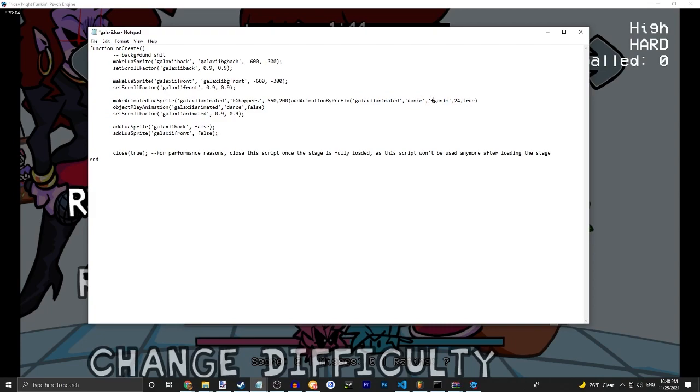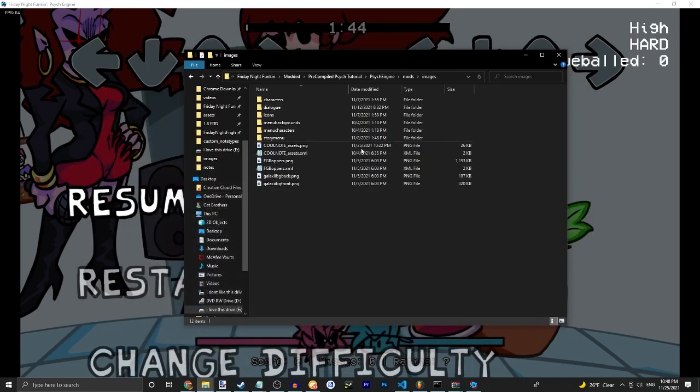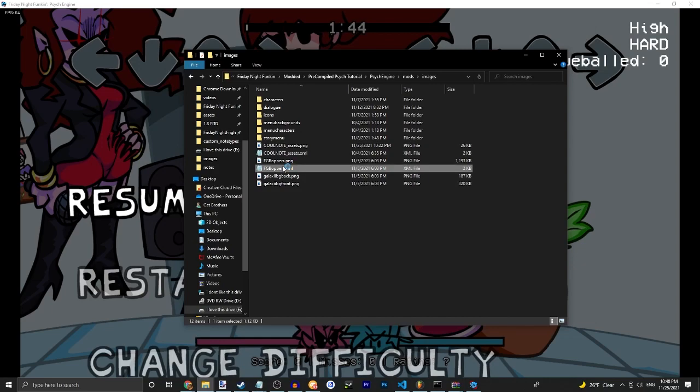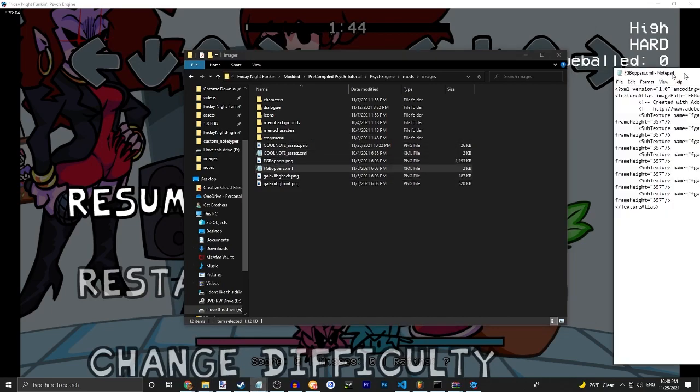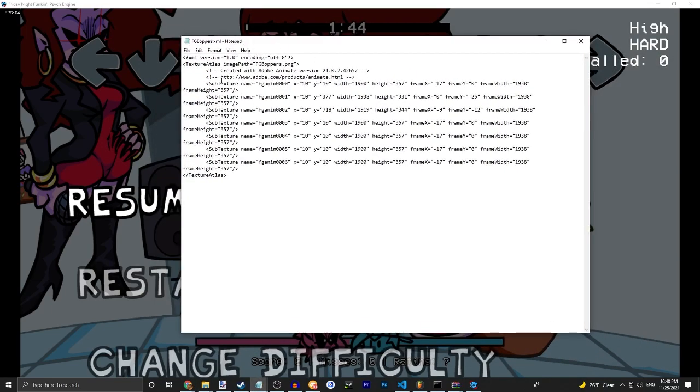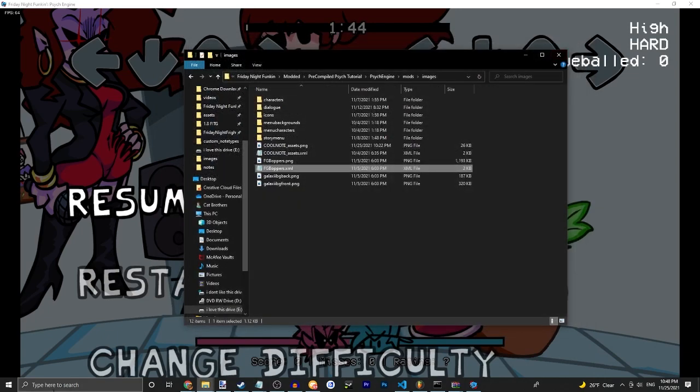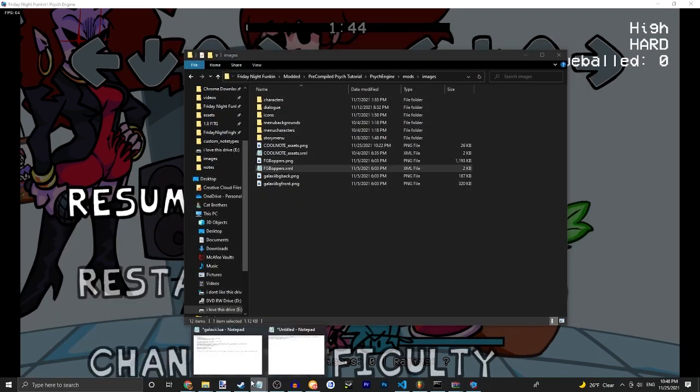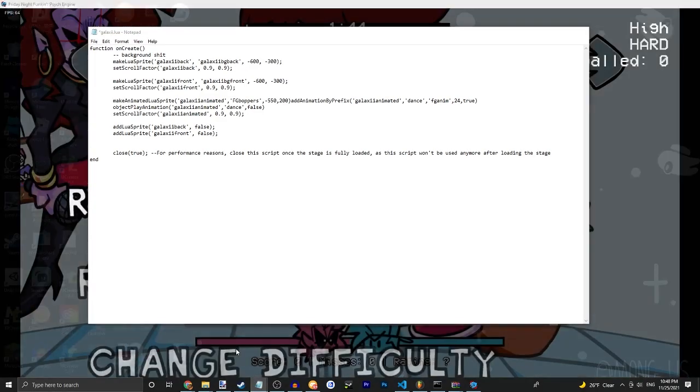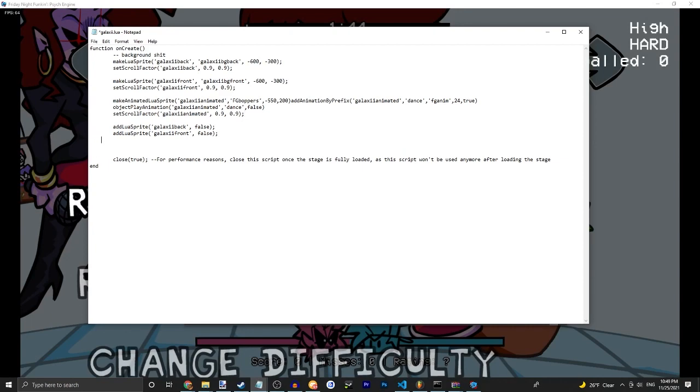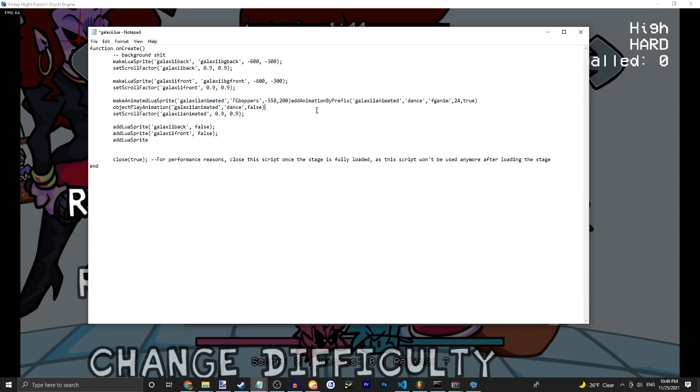Dance, keep that the same. And then foreground anim. That's the animation in front of your in your xml. And then add Lua sprite. Oh wait. You're also gonna want to change this to your name, and this to that name.